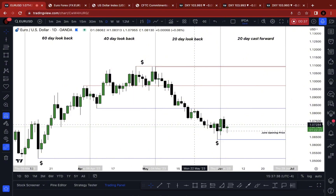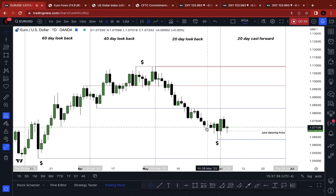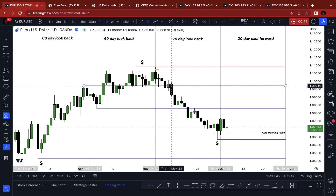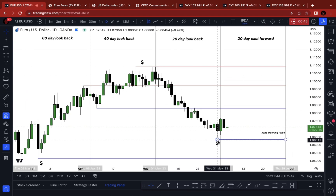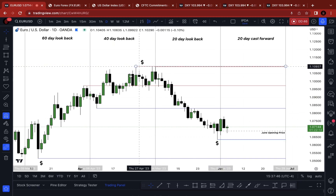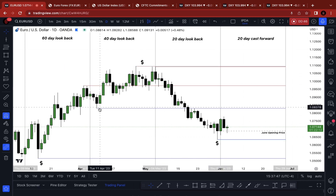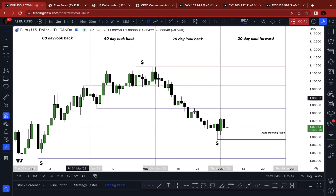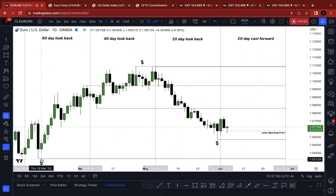After that, I find the highest high and lowest low in each one of those quadrants. So that's the 20-day high, that's the 20-day low, that's the 40-day high, that's the 40-day low, that's the 60-day high, and that's the 60-day low here.